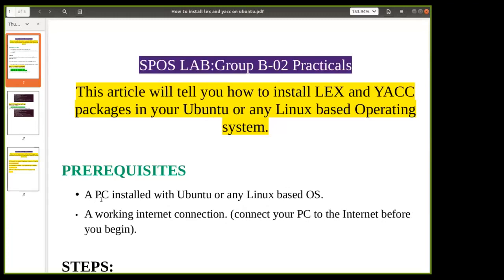Hello students, welcome to our practical session of ESPOS lab. Today we are going to discuss the second practical from Group B. We already discussed the first practical last time and shared all the details.